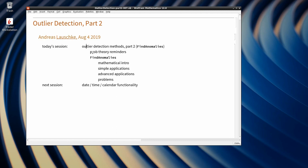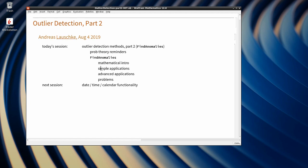Today we're going to be looking more specifically into FindAnomalies — that is a new function in version 12, and it is incredibly powerful. It really is deserving of its very own session. I'll start today with a couple of reminders from probability theory, because it is really based on sound probability theory. Then I'll give a mathematical intro to FindAnomalies, show you how it works, followed by simple and advanced applications. I also have to give you a couple of caveats. My next session is going to be about date, time and calendar functionality in the kernel.